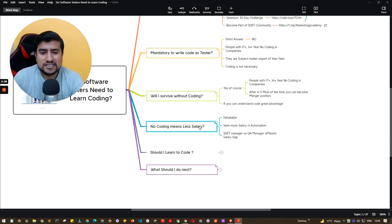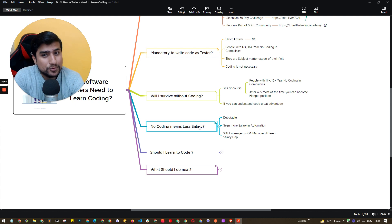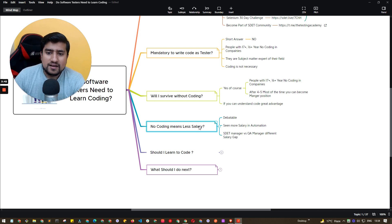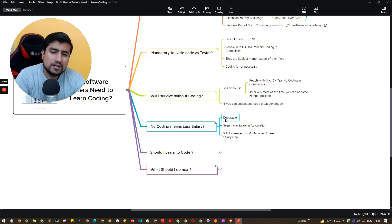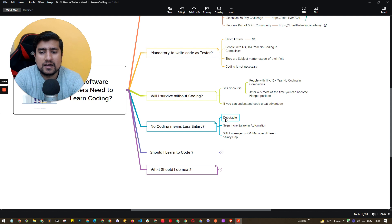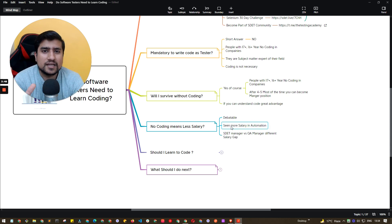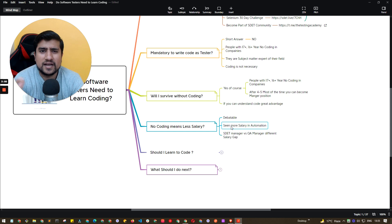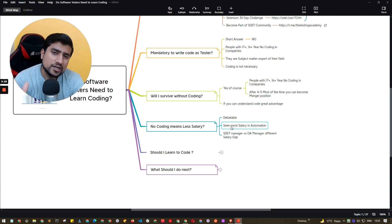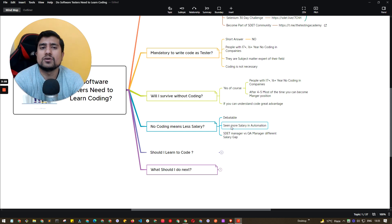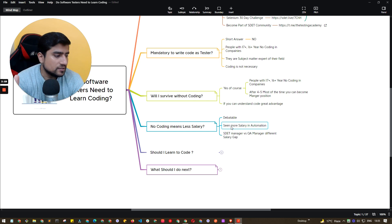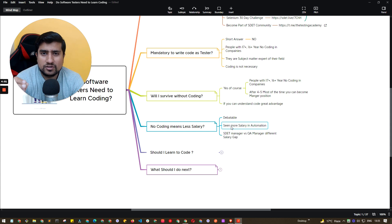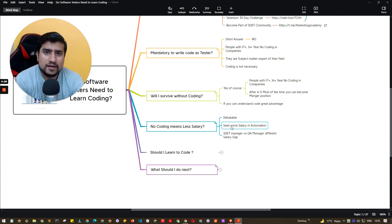So the similar question arises is no coding means less salary per month. Yes. I guess it is debatable. I have seen more salary in automation with my nine and a half years of experience. I have seen people with the technical knowledge, people with the automation knowledge, even the people with 17 years, 15 years, if they have automation or technical knowledge or if they understand code.